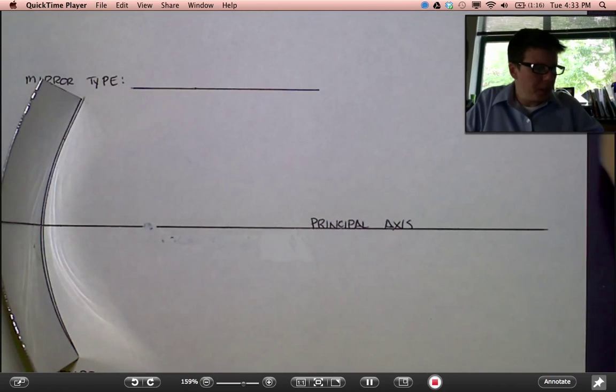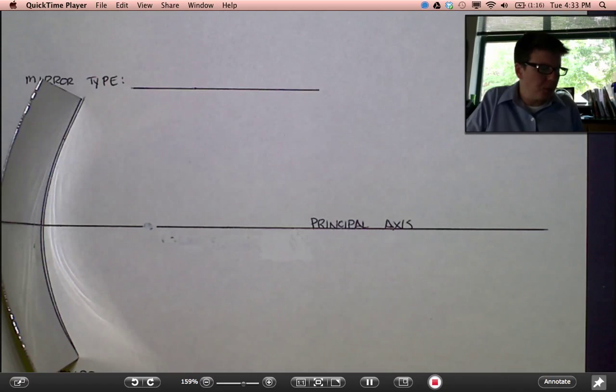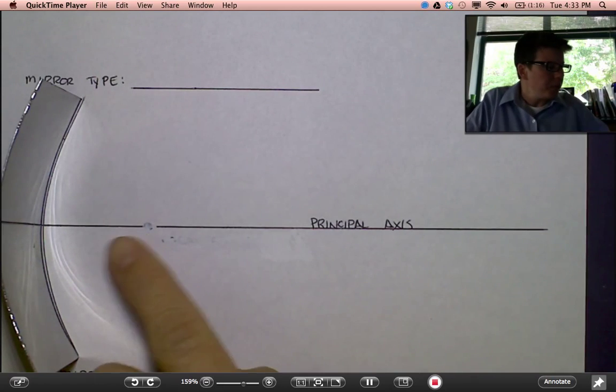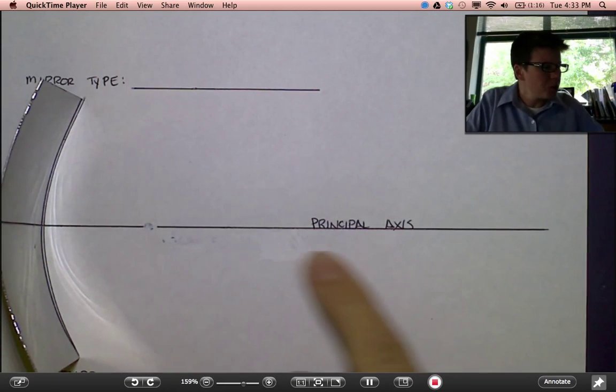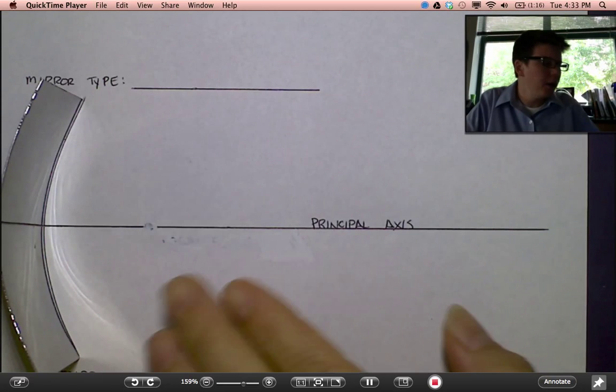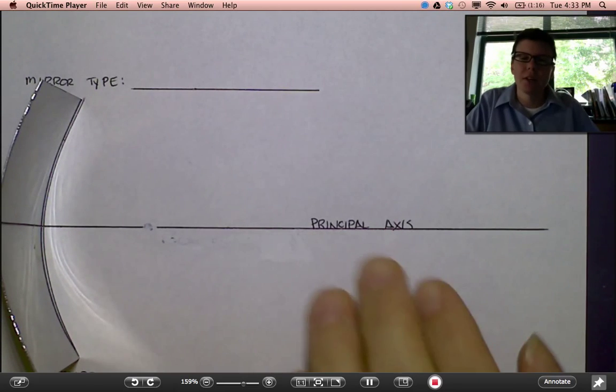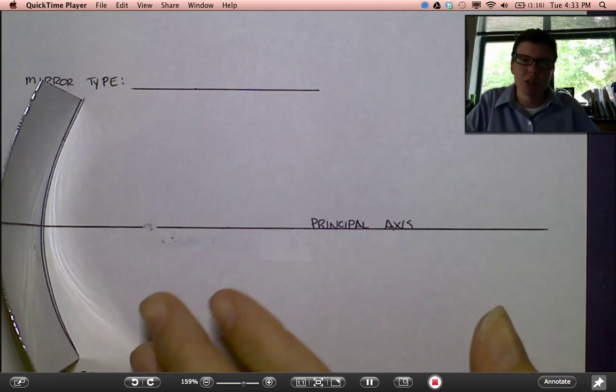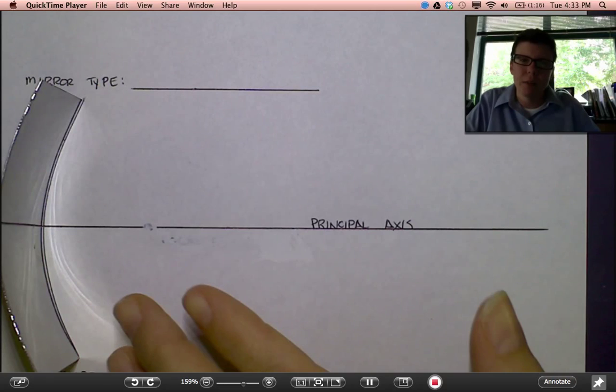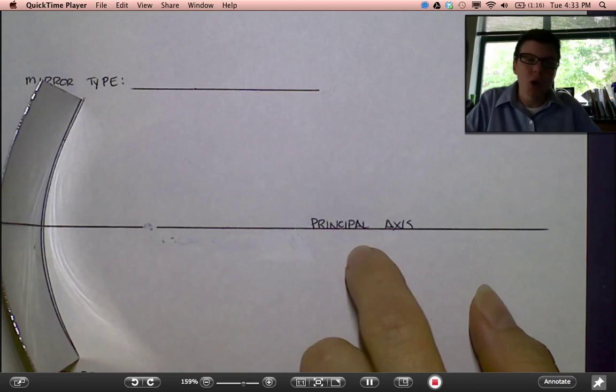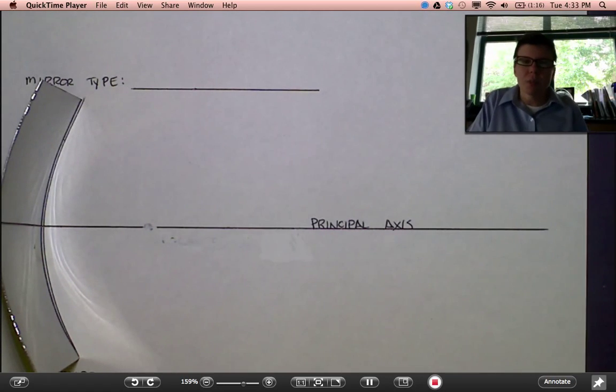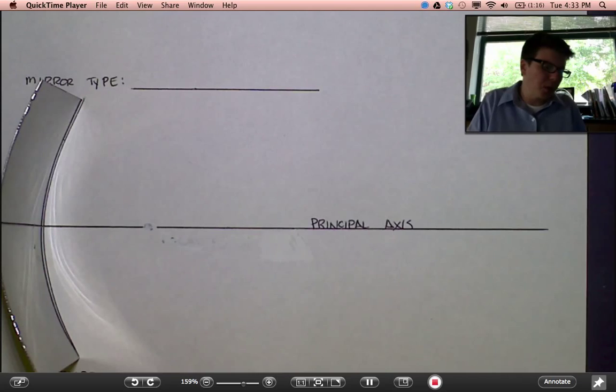Right now let's remove my image and let's just give a little bit of vocabulary. The line that runs through the center of the mirror is known as the principal axis. When drawing mirror diagrams to try to determine where the image is, you always want to start with the principal axis.